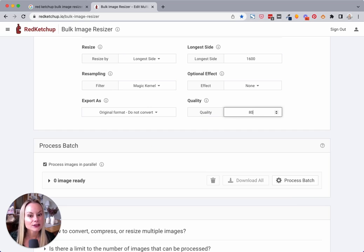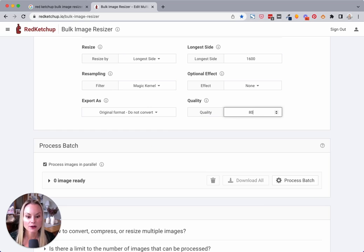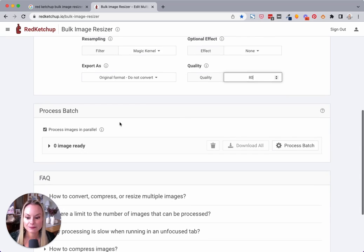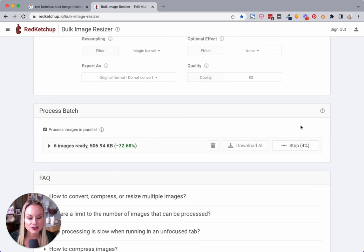It'll still look good, but the image will actually be much, much smaller. Once you're done with that, all you have to do is click process batch.